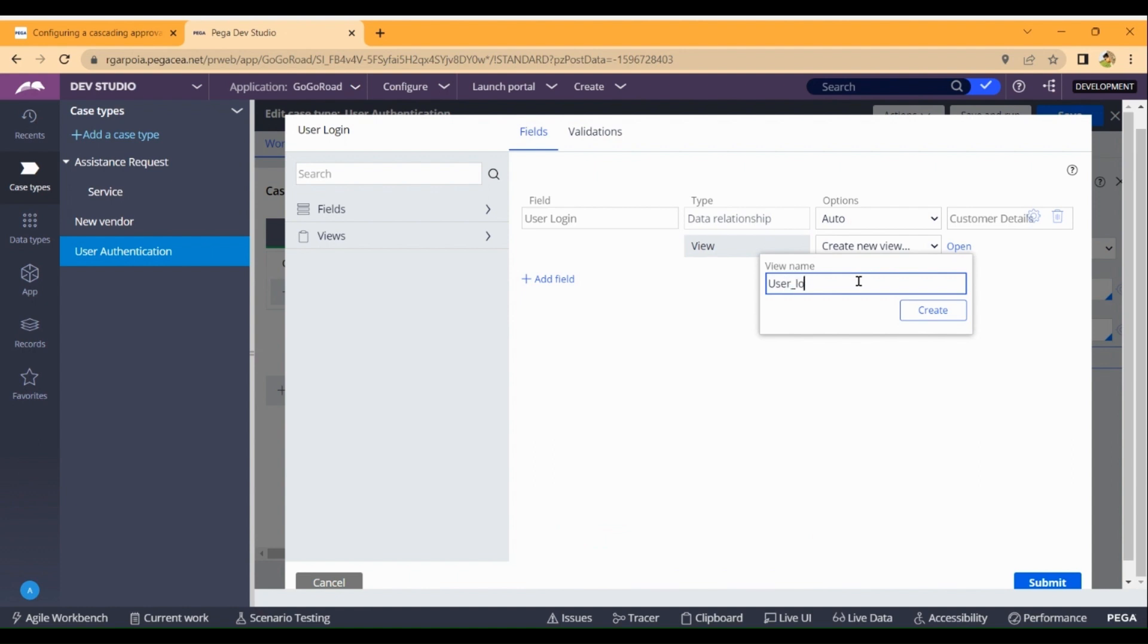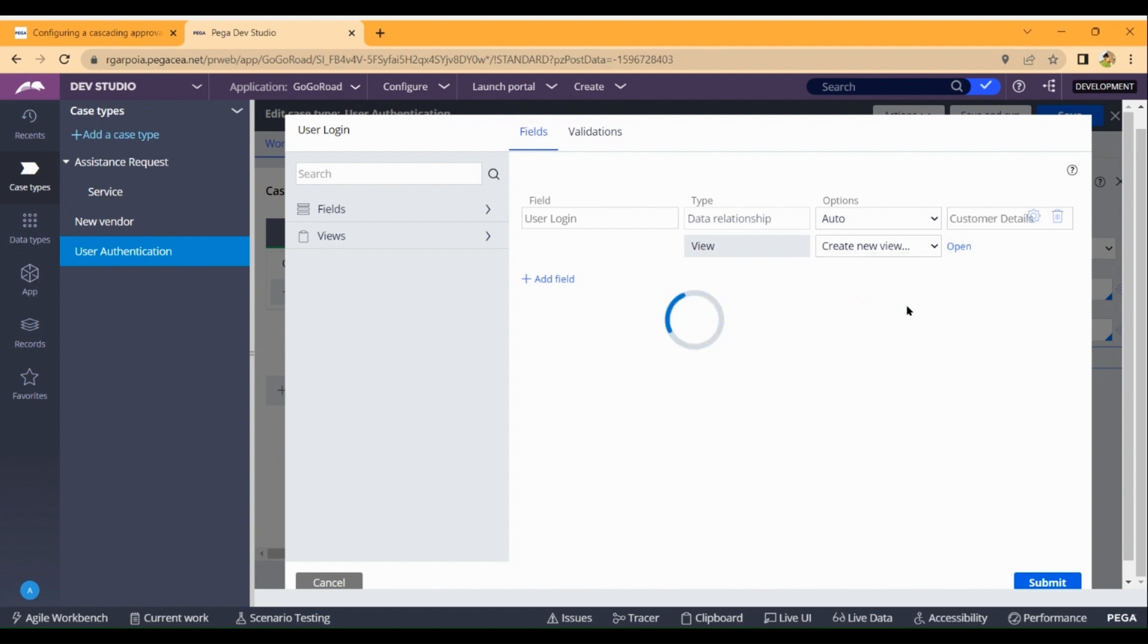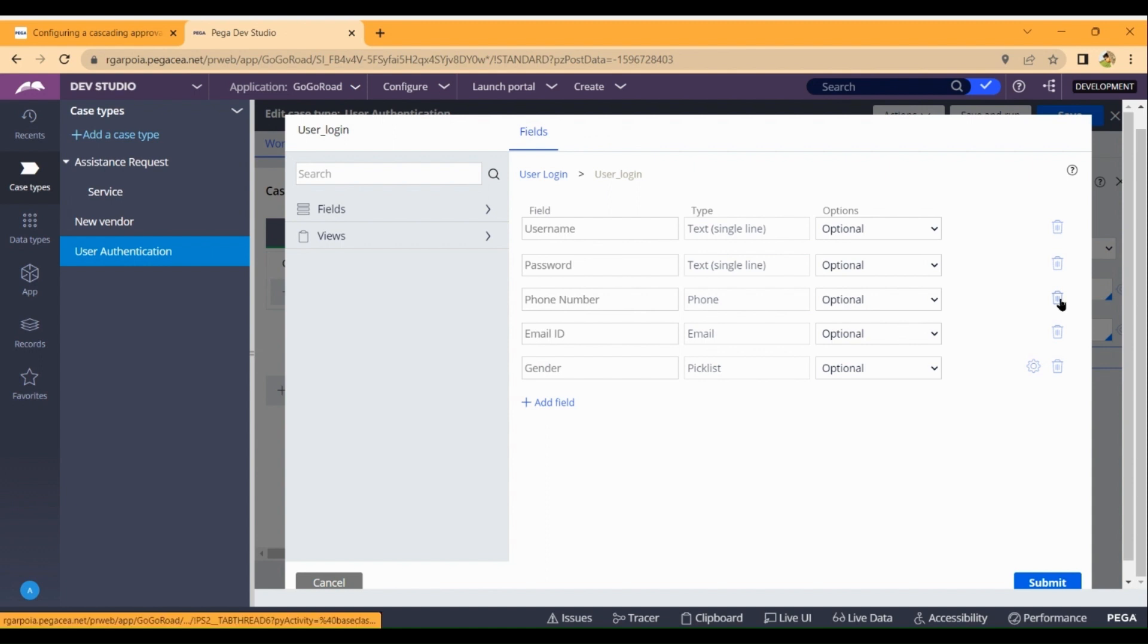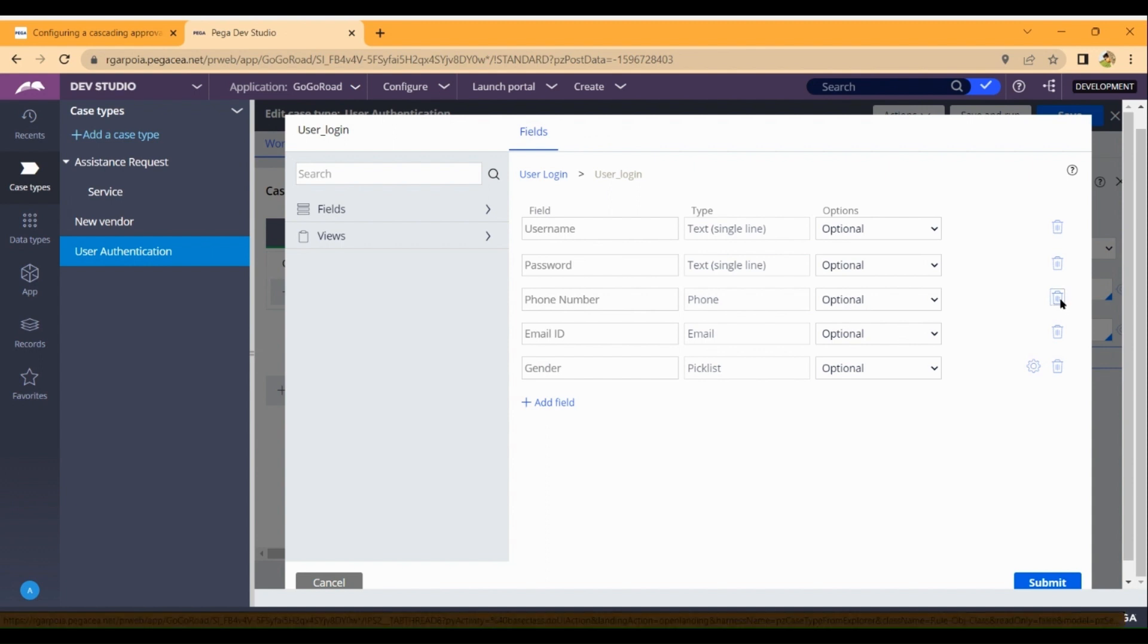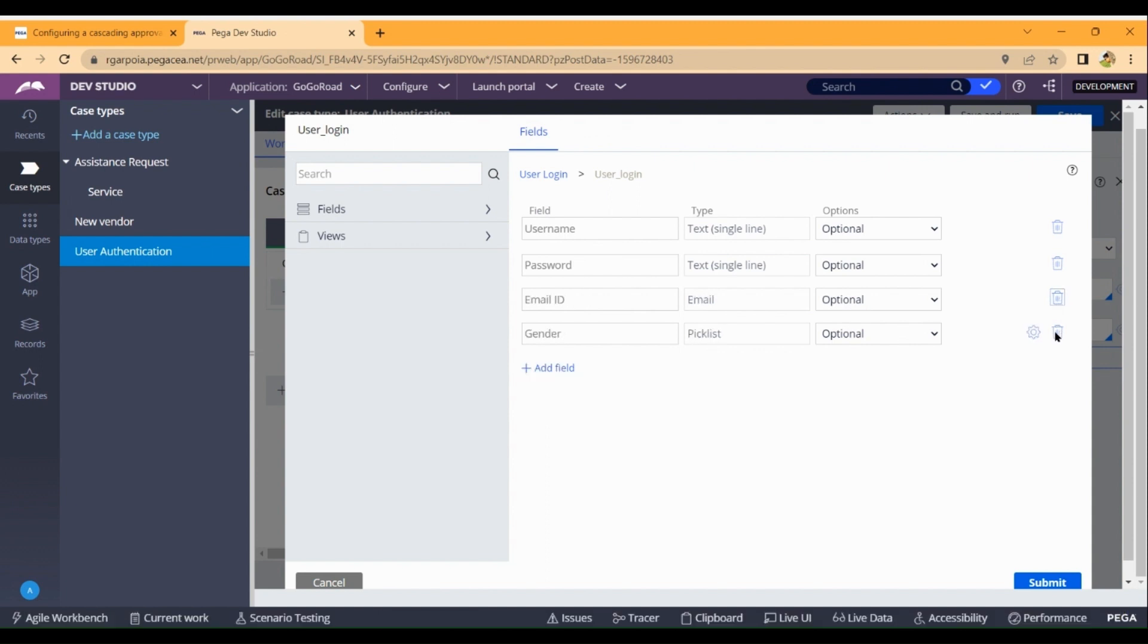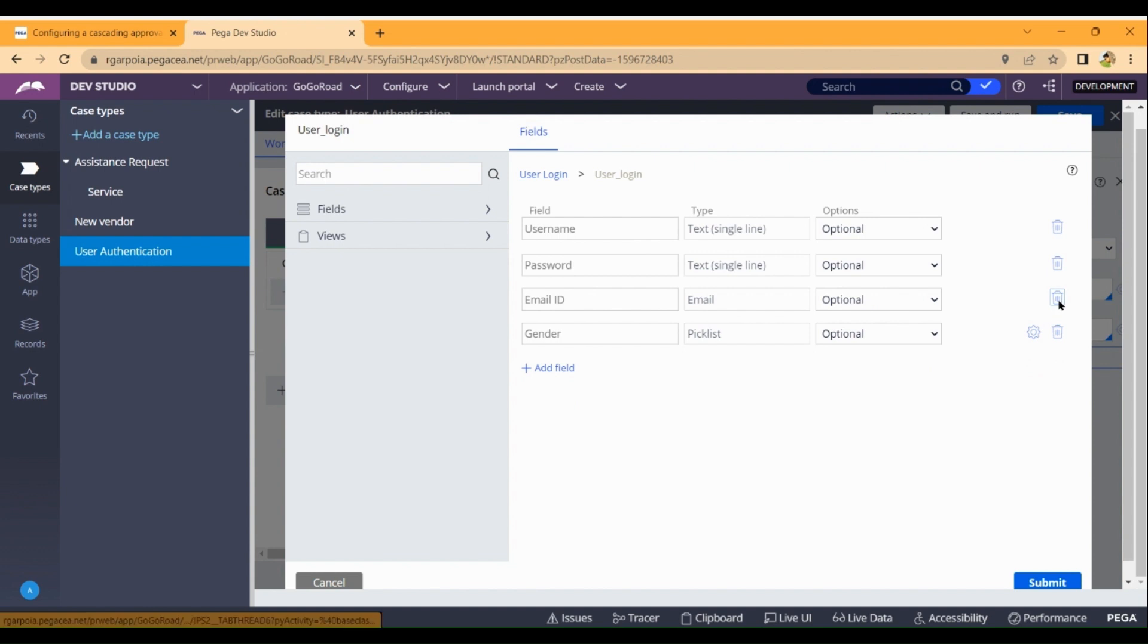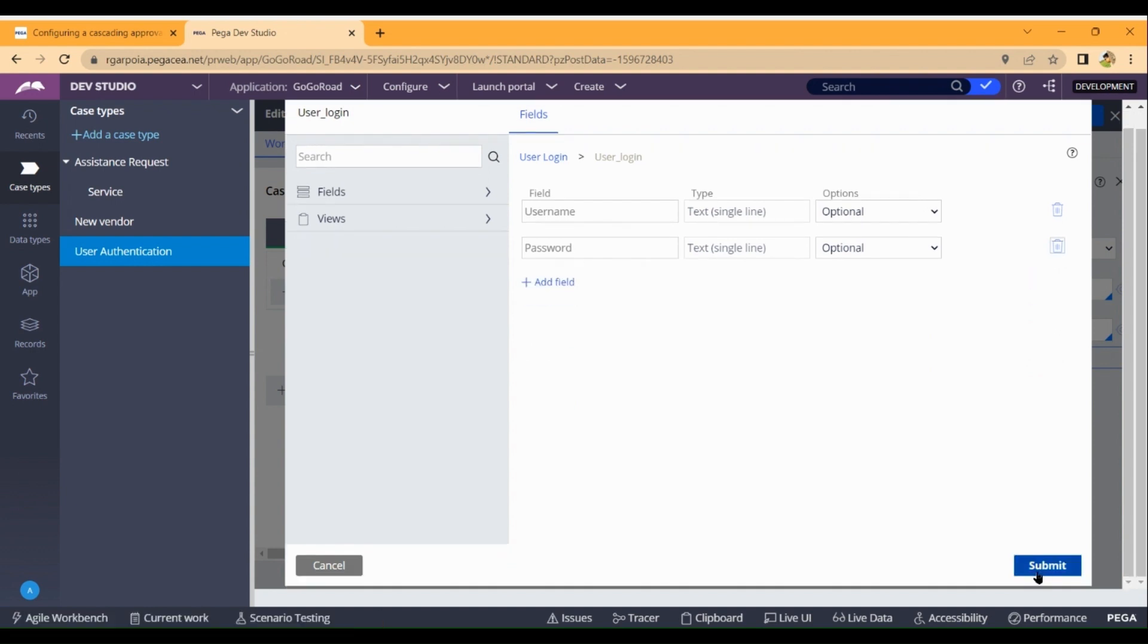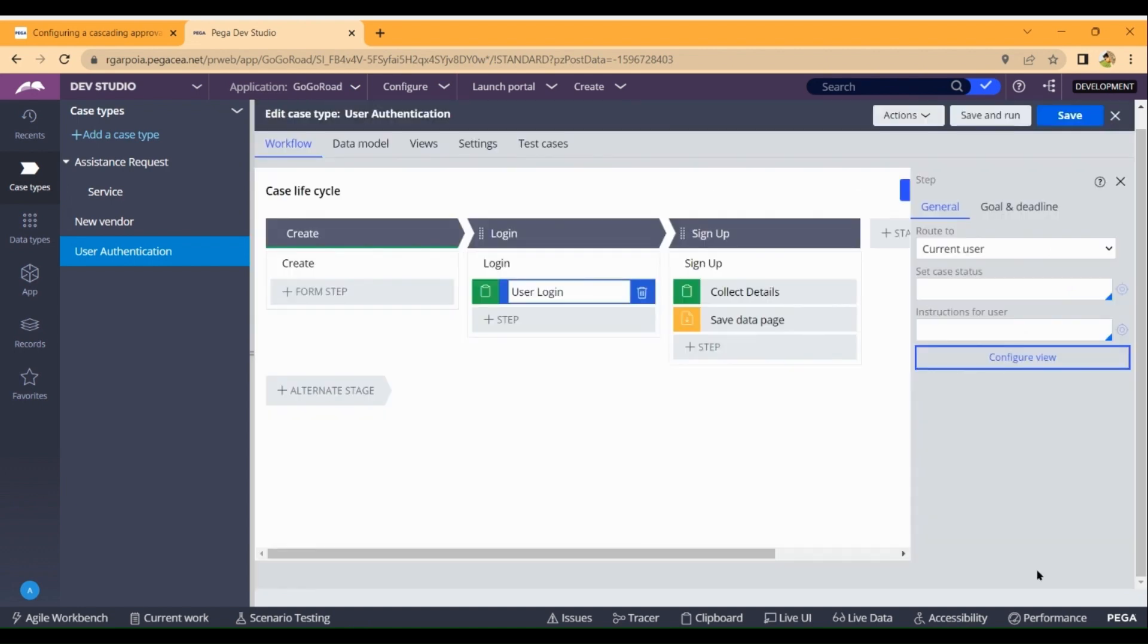We need to add fields like login name, username, password, phone number, email ID, and center. Okay, submit, save.